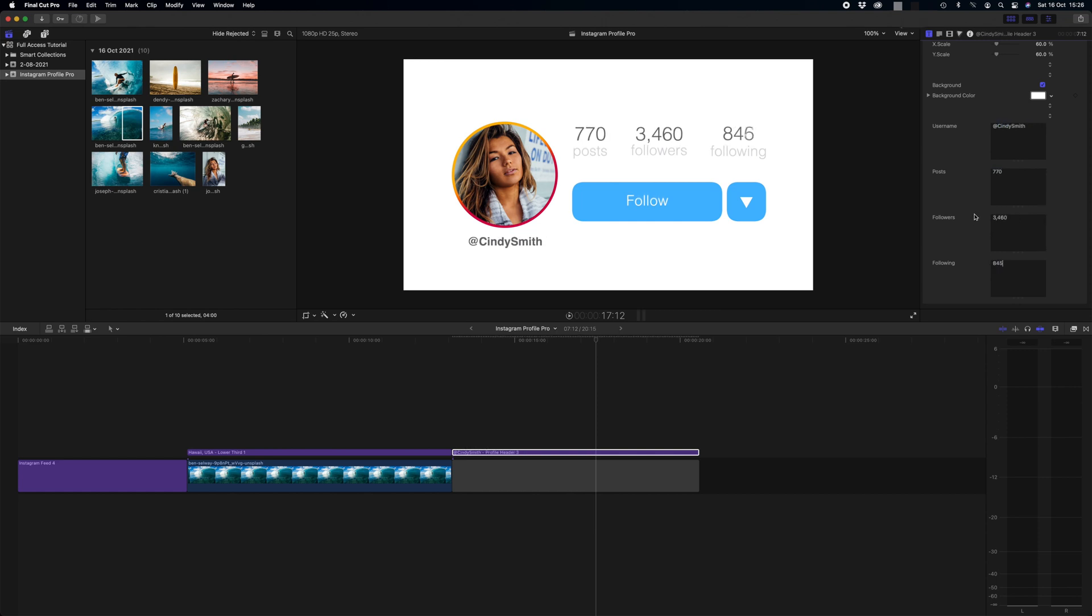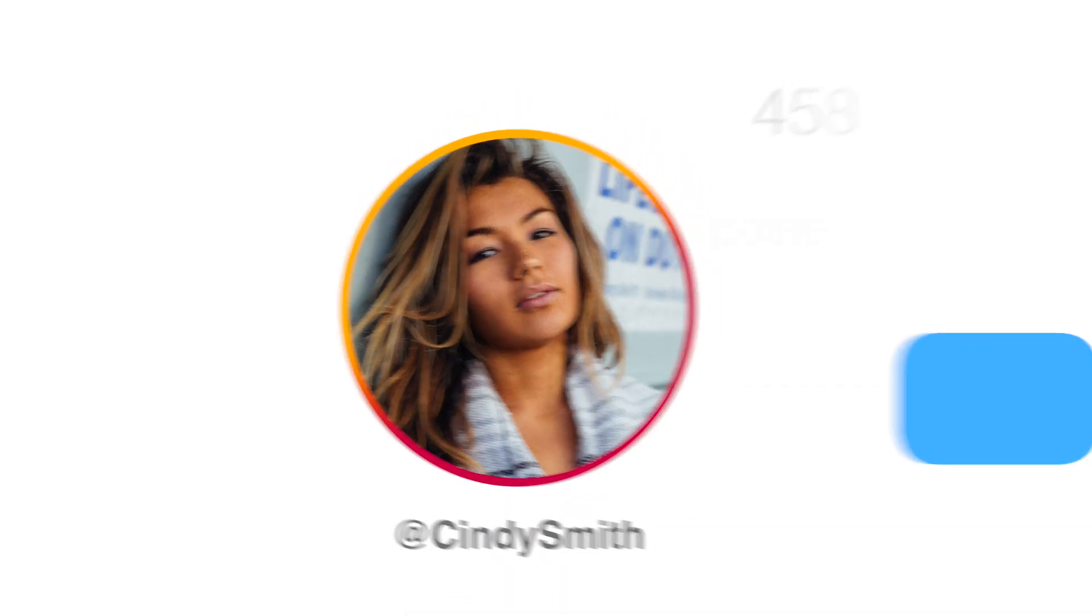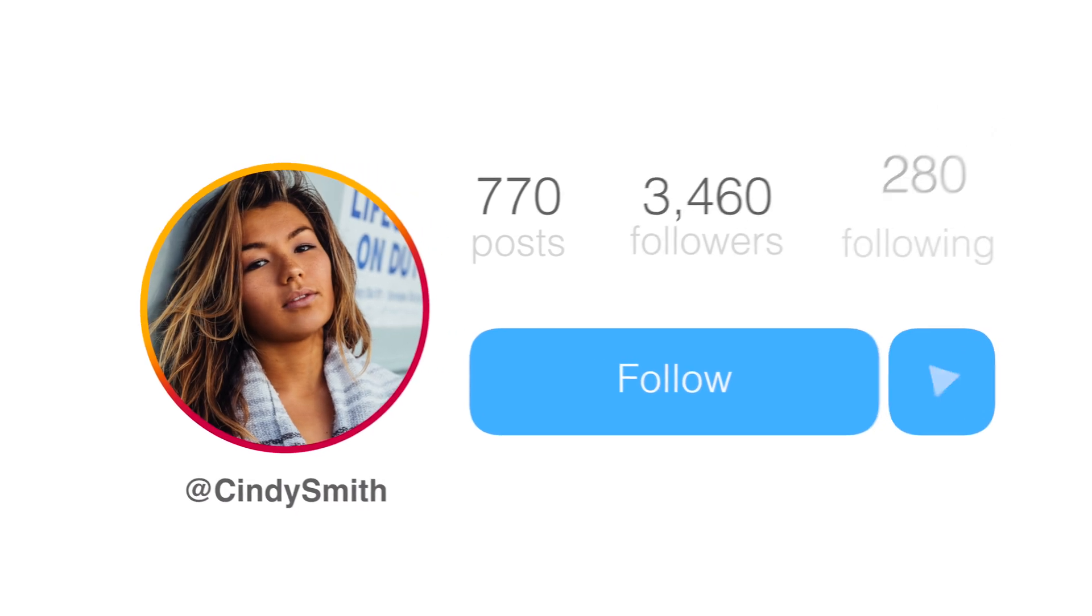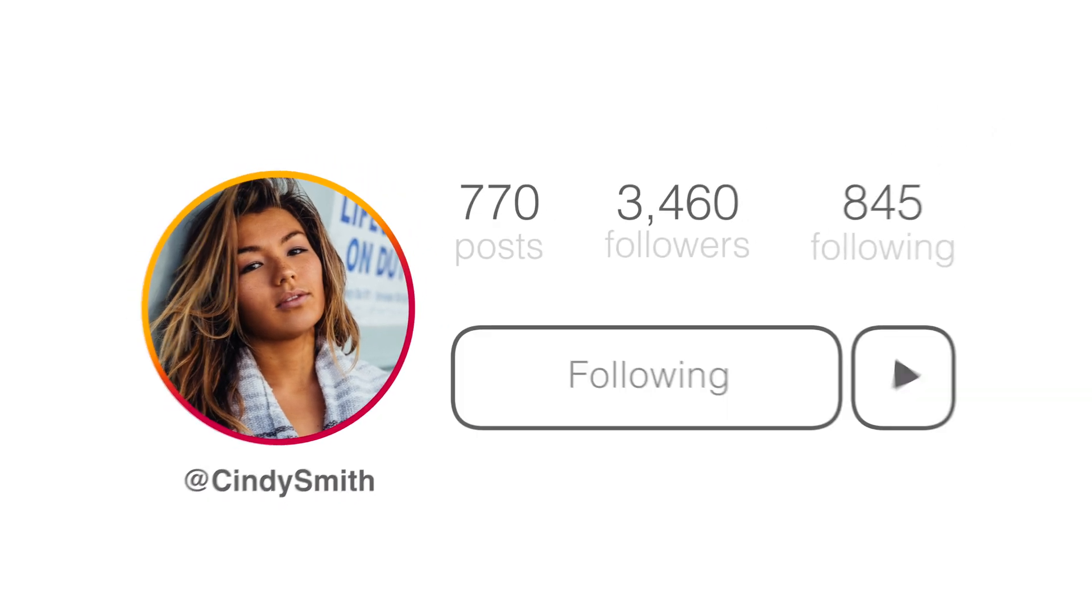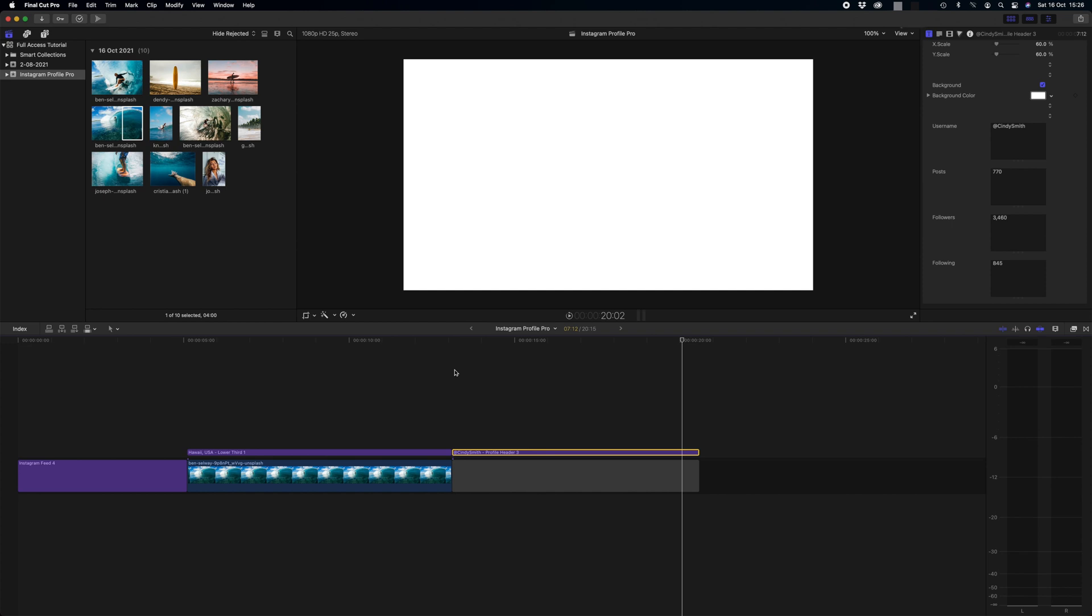So that was really easy. It took 20 seconds. Let's take a look how that looks. Perfect. That looks absolutely great.